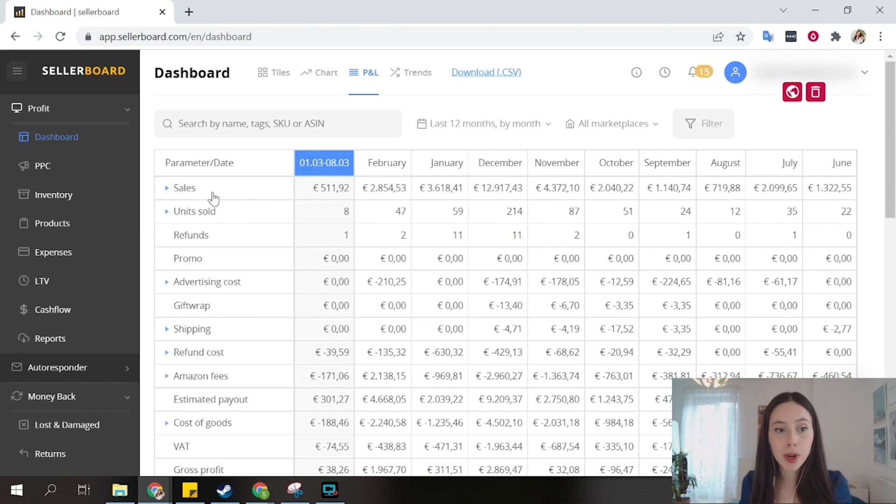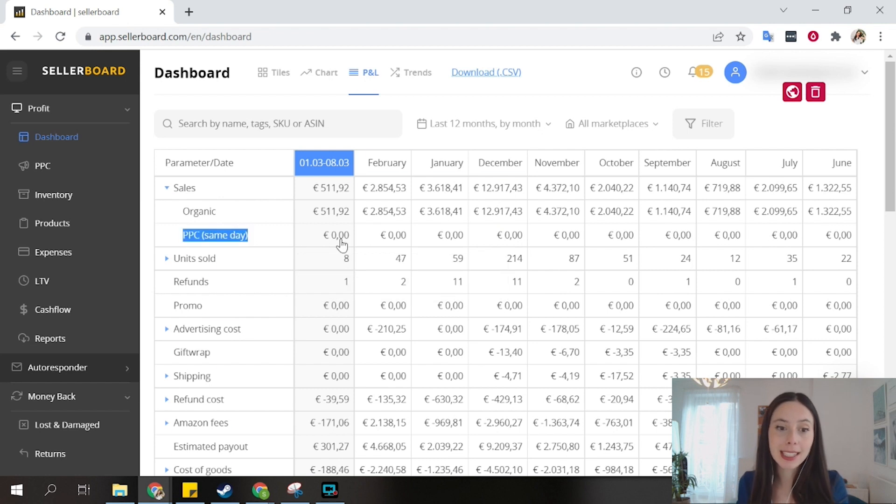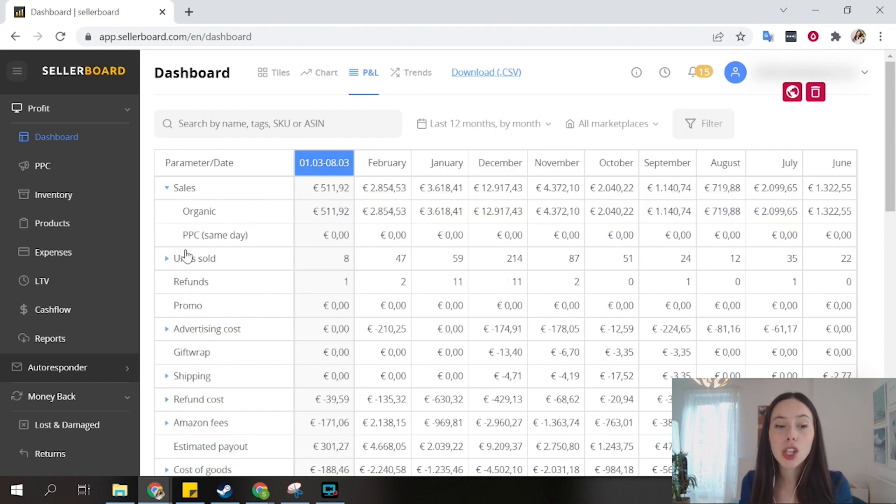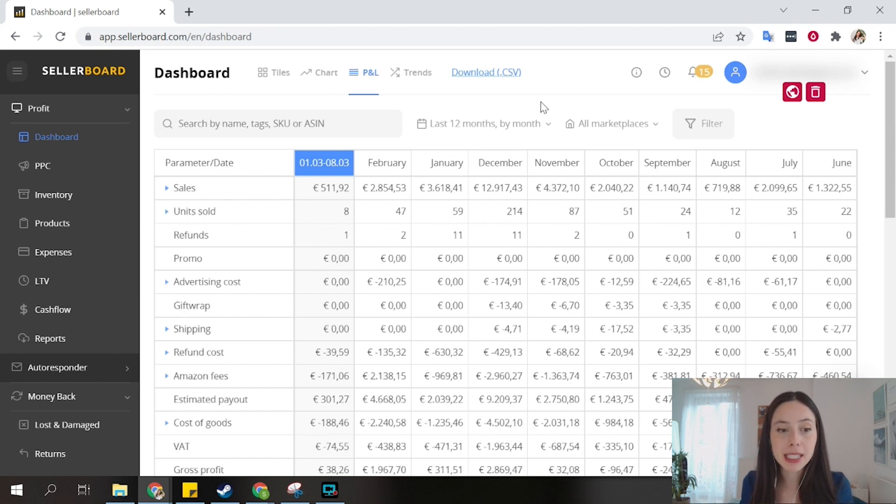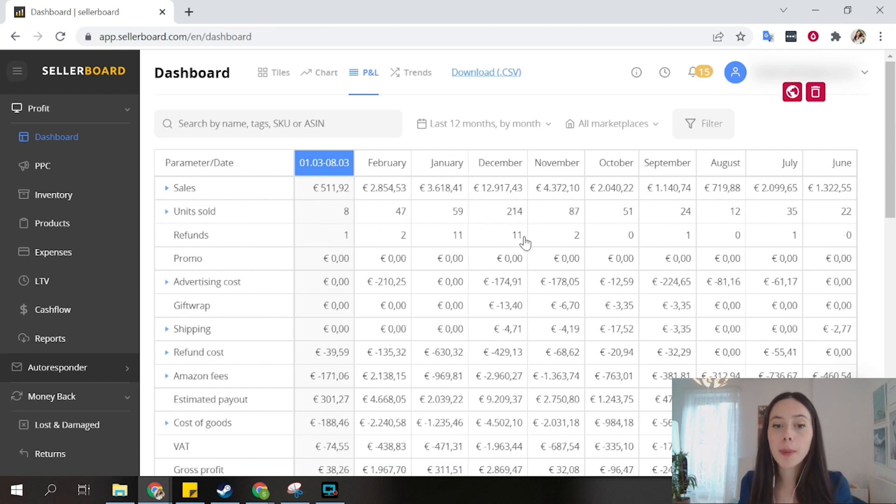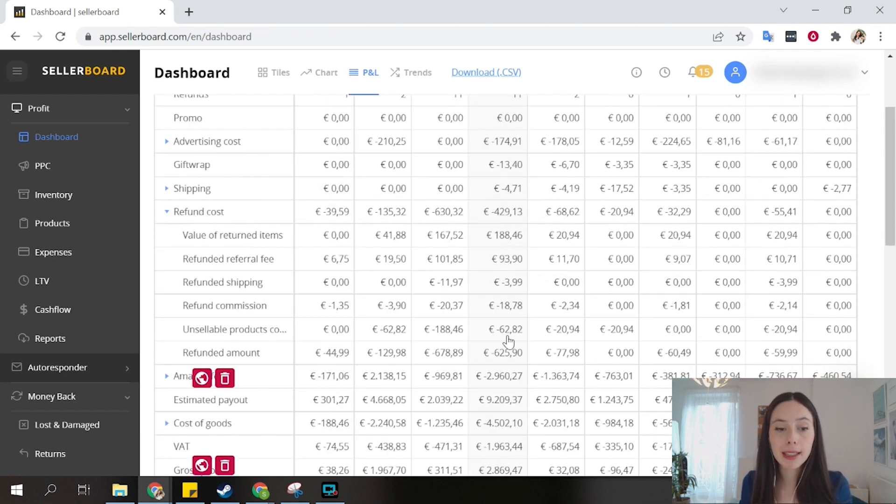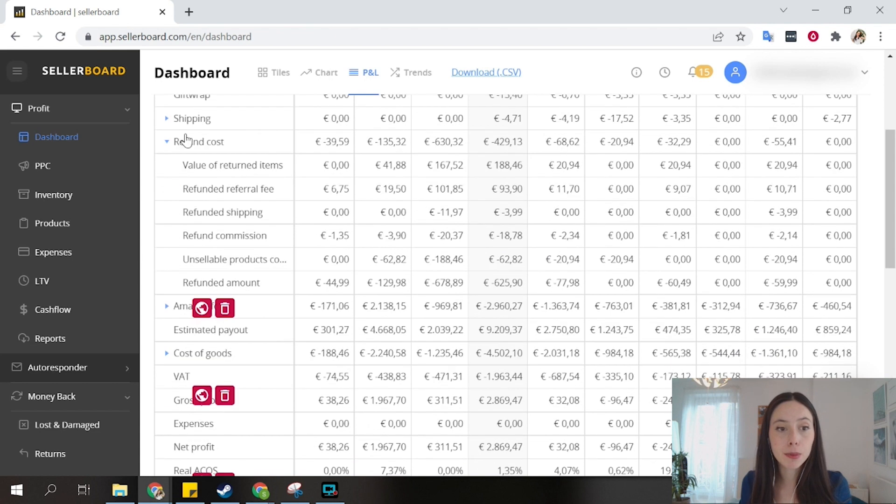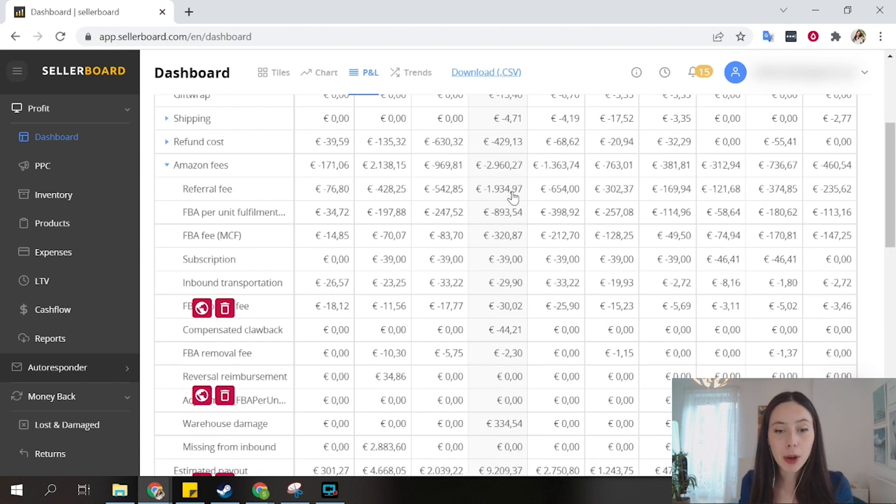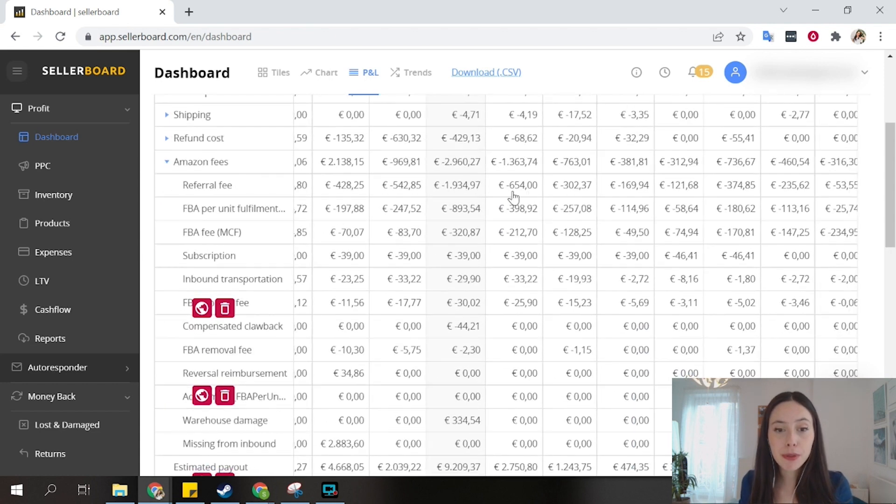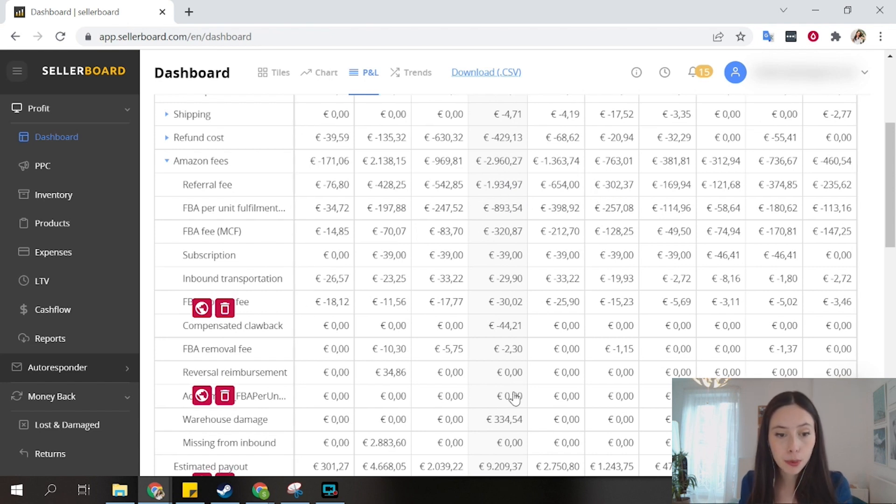P&L view offers you detail on your business for each month. For example, December we had these sales, how many of which were organic. This is not true, actually I didn't yet set up the PPC token for this account. That's why it's not counting yet here the PPC sales. How many units were sold? How many of those were refunded? How much Amazon deduced from our balance from refunds? Amazon fees. How much were referral fees for this month? How much were FBA fees? And so on and so forth.